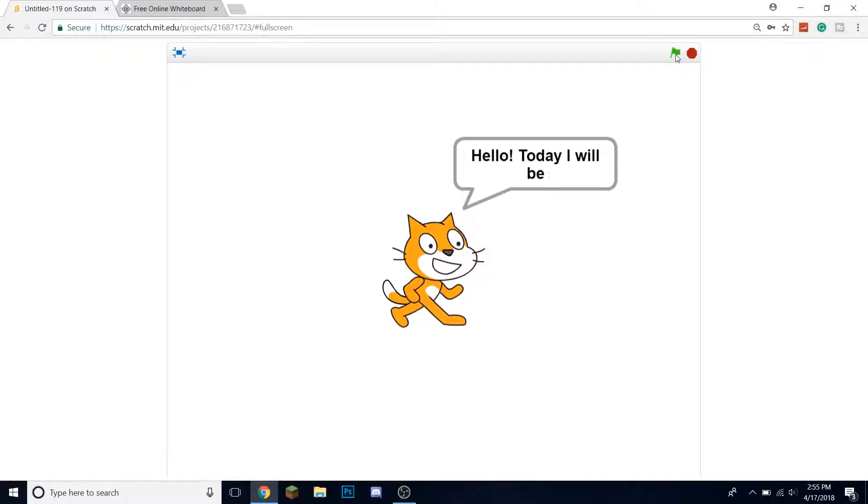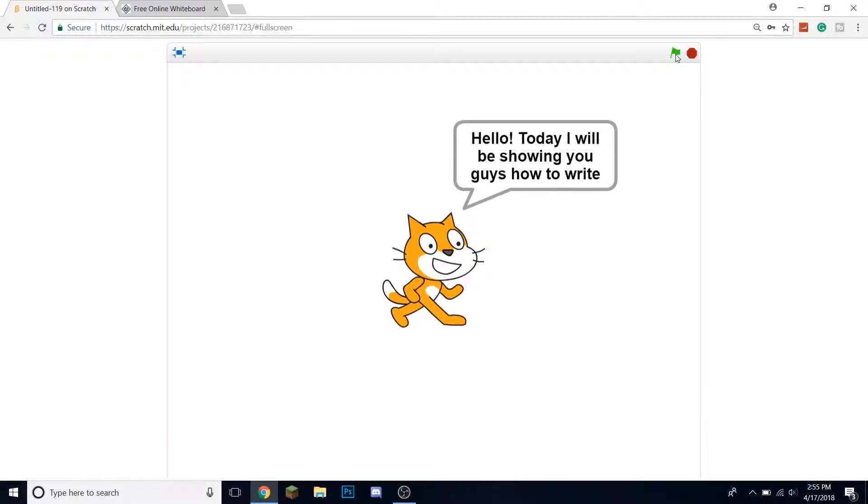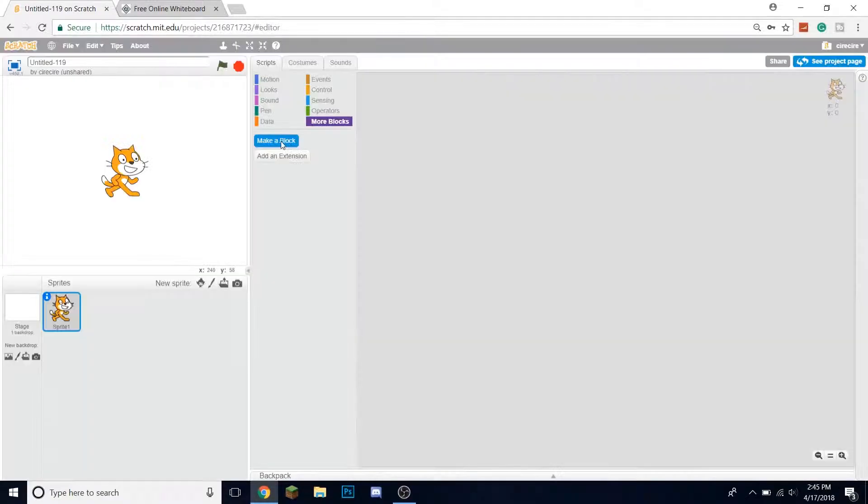Hello! Today I'll be showing you guys how to write scrolling text in Scratch.